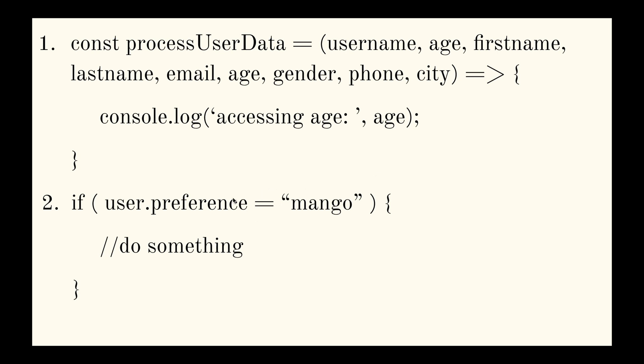So like I did here, but now this if statement will always be evaluated to true because what I did here was I set the preference field of the user object to mango. And I actually assigned this value here. So this equality that this if statement is always going to be evaluated as true. And this if condition block will always run.